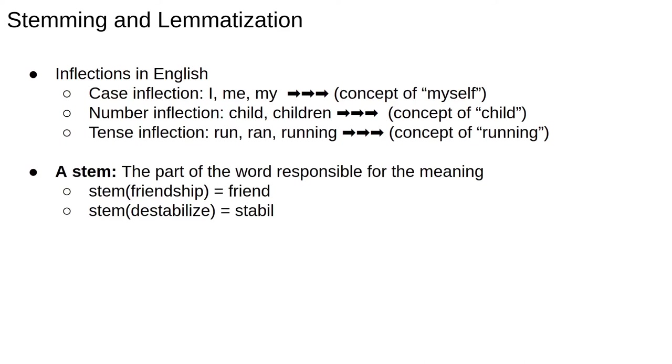A word stem is just a part of the word responsible for the meaning. For example, the word friendship has the stem friend, which is the concept the word informs us about. The suffix ship is cut off since this is just a modifier of the stem. The stems don't have to be real words. For example, the word destabilise has a prefix de and a suffix ise, which are chopped off to make the stem stabil,